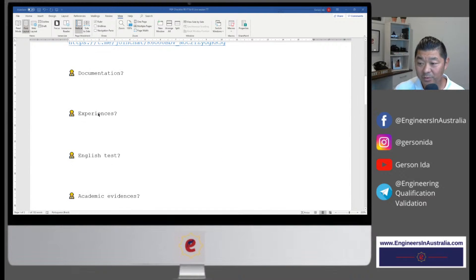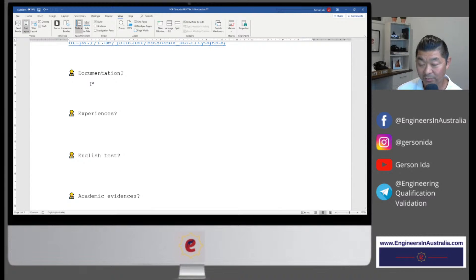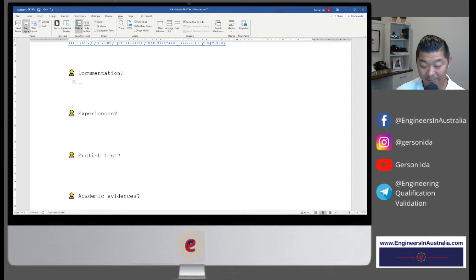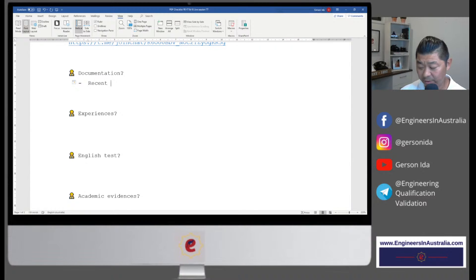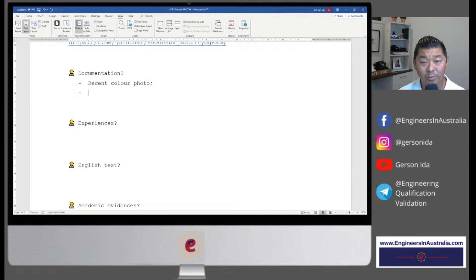If you see me looking to the side, it's because I'm typing and I need to make sure I'm typing correctly. If you have any questions, please put them in the comments and I'll check sporadically. In terms of documentation, the first thing is a recent color photo. 'Recent' means a photo taken in the last six months.